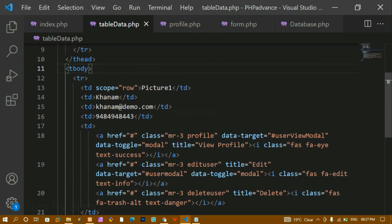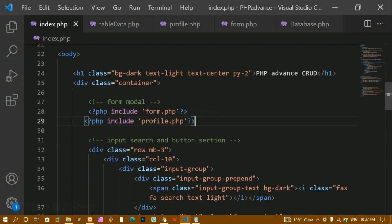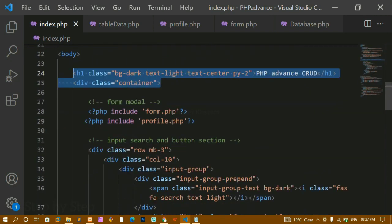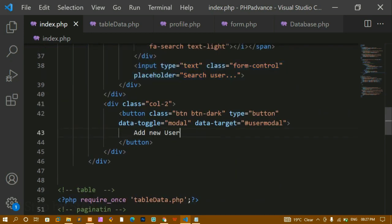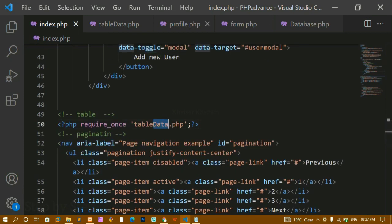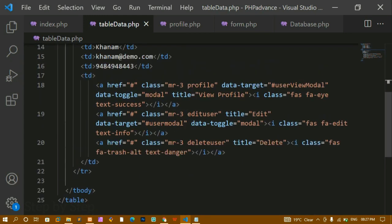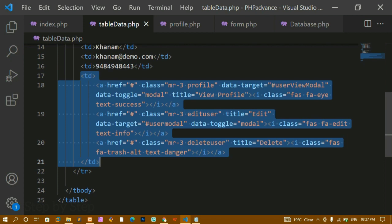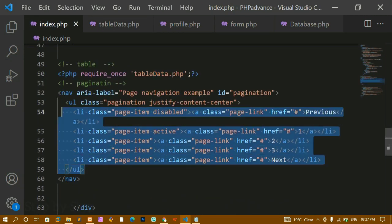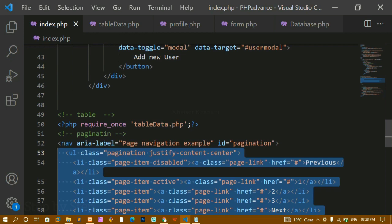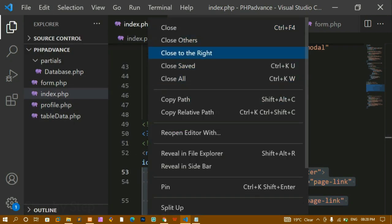To summarize the file structure: index.php contains the main heading, includes form.php and profile.php for the modals, has the search input and 'Add New' button with data-target and data-toggle, and includes tabledata.php for the full table. Inside the table, the last column has three anchor tags — view and edit open modals, delete will handle deletion. Pagination will also be moved to JavaScript later. This separation keeps the code organized and easier to manage.